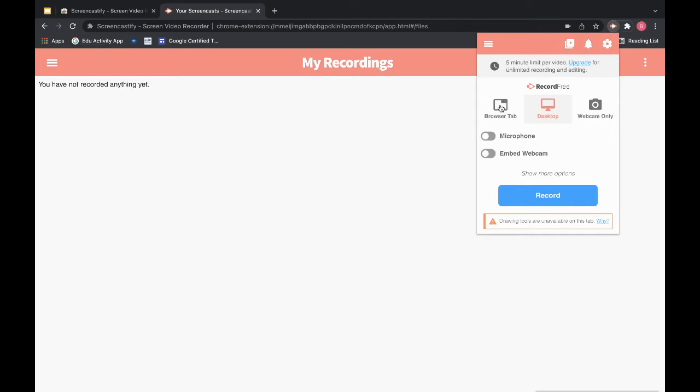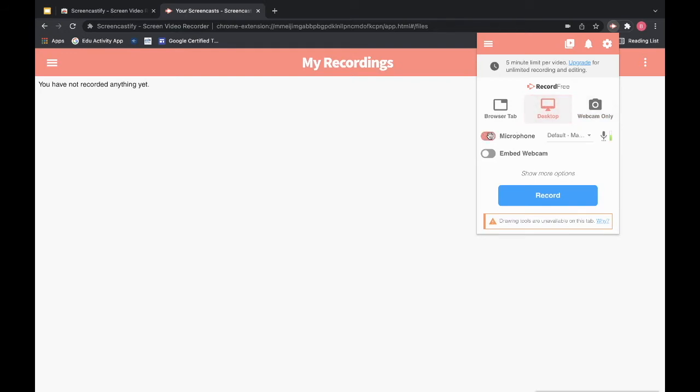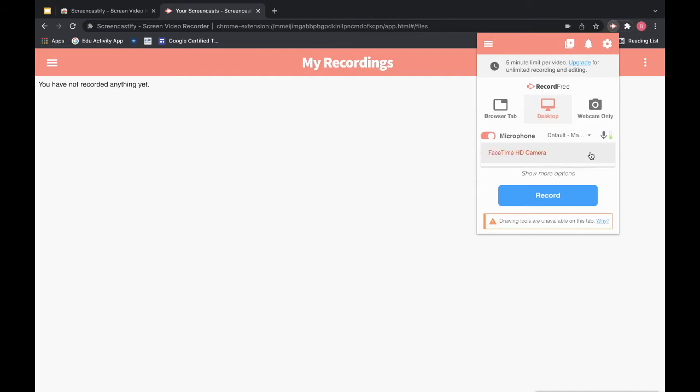Here you have the option of choosing to record just your browser tab. You can record your entire desktop or you can use just the webcam so it will just be your face. You will click here to turn your microphone on and off, and then you can select which microphone you want to use. And you are also able to embed your webcam right there on the page and choose which webcam you want to use.